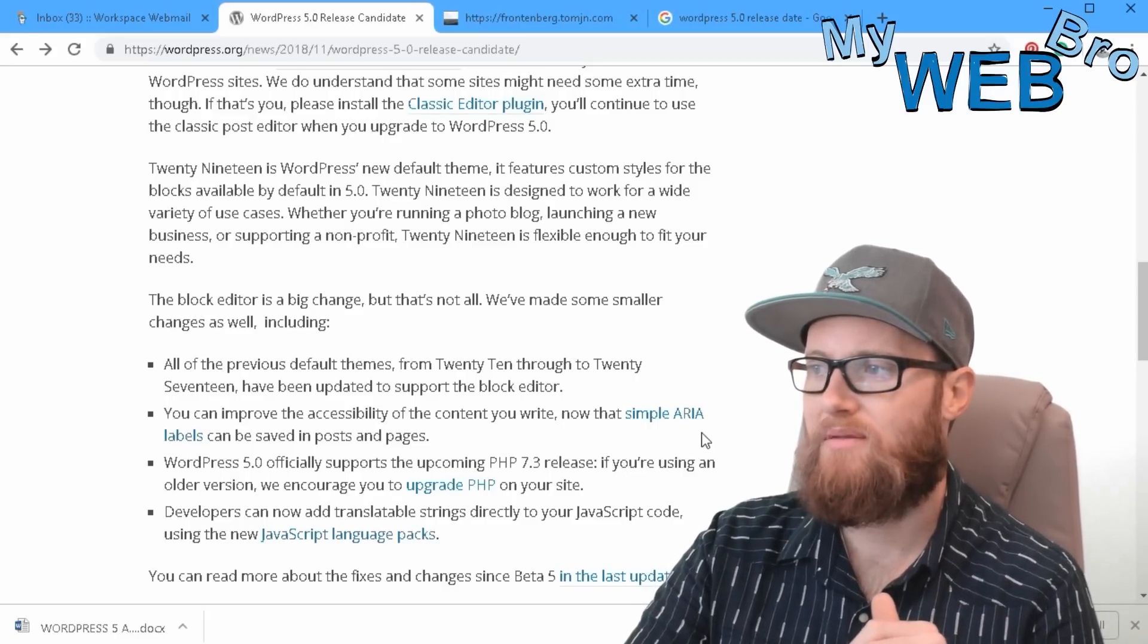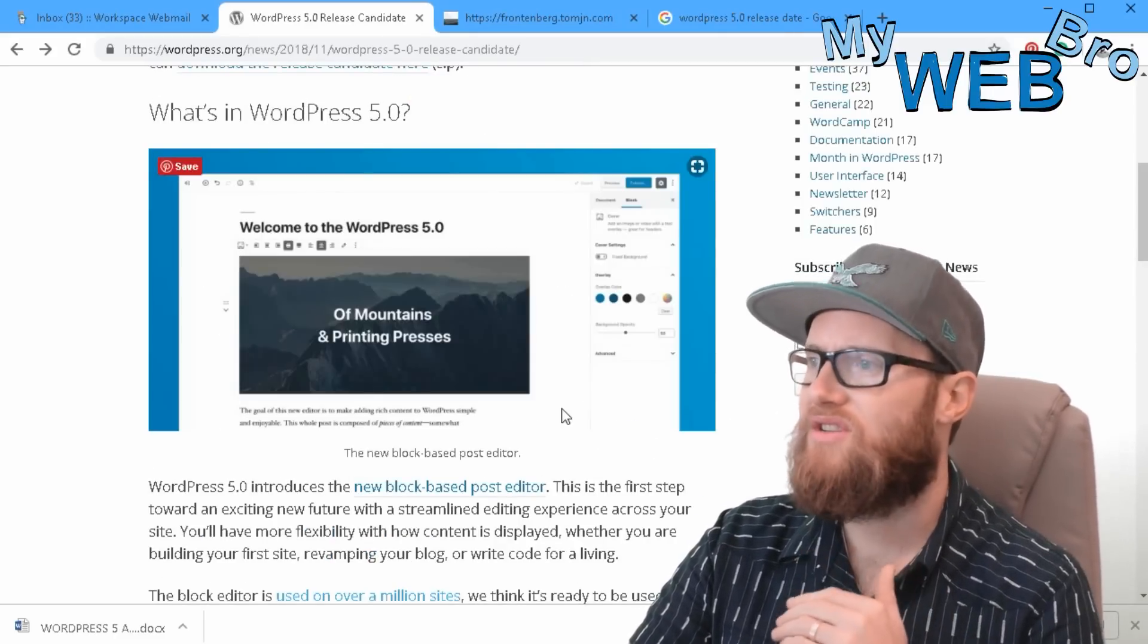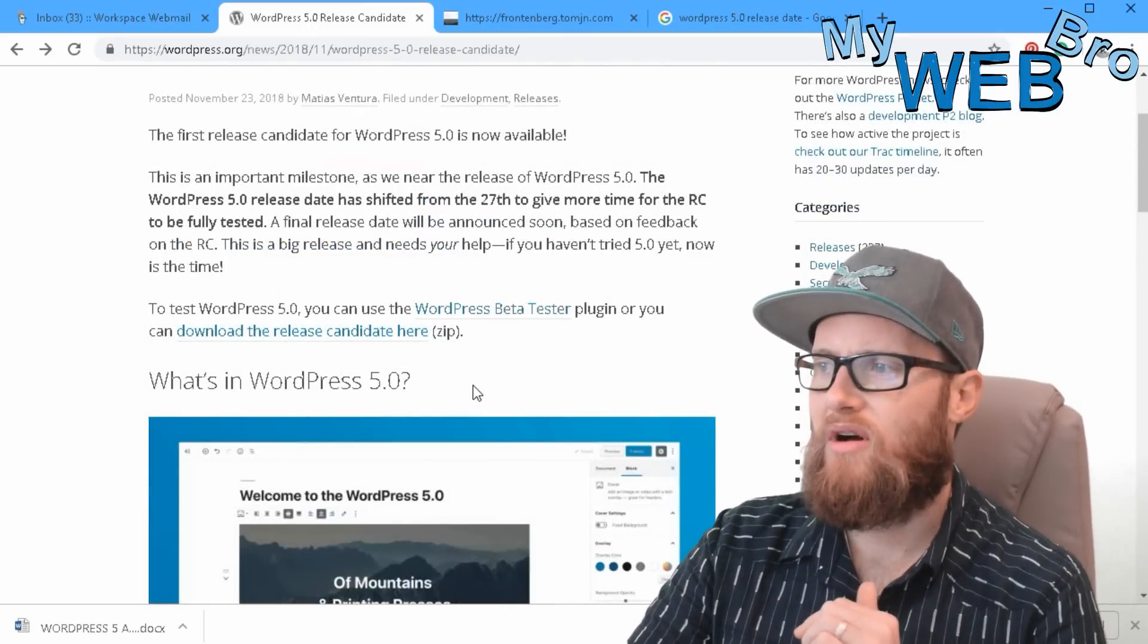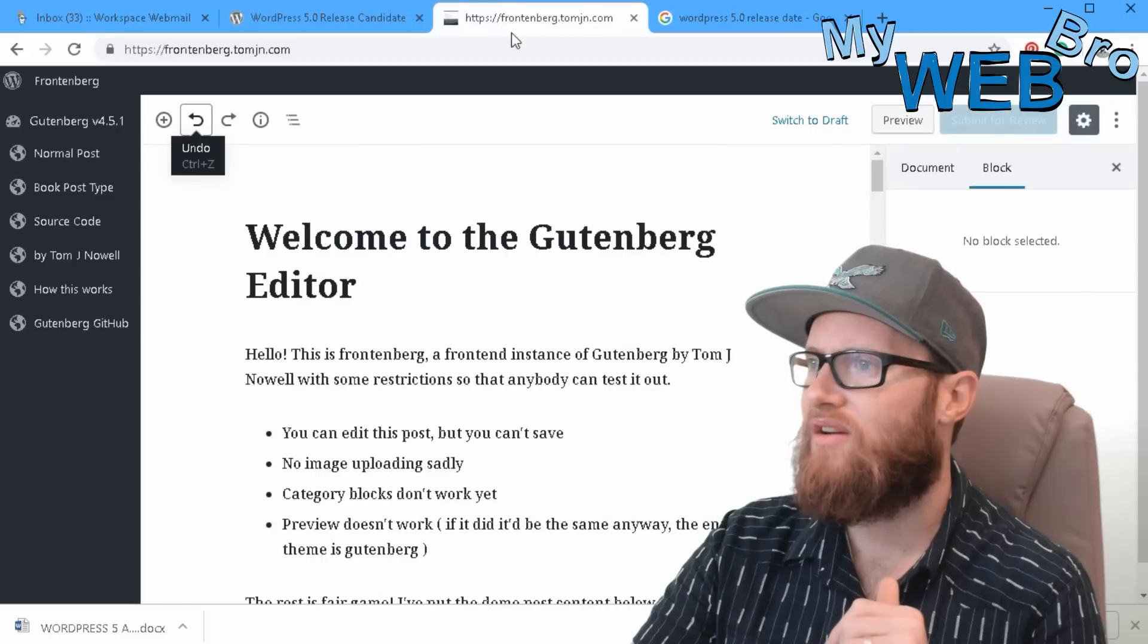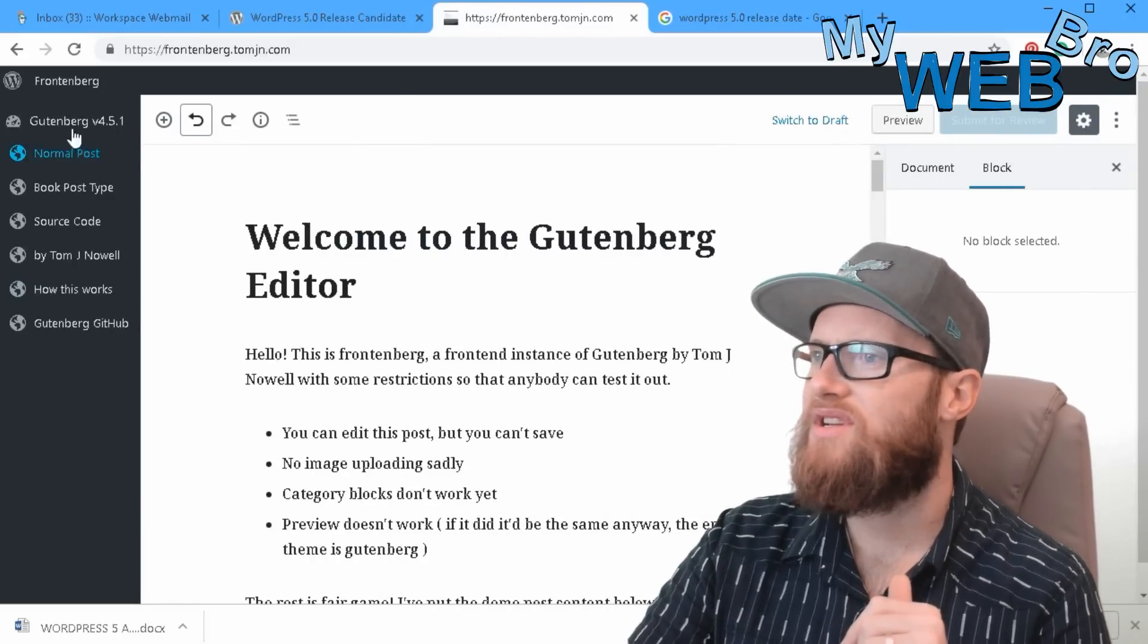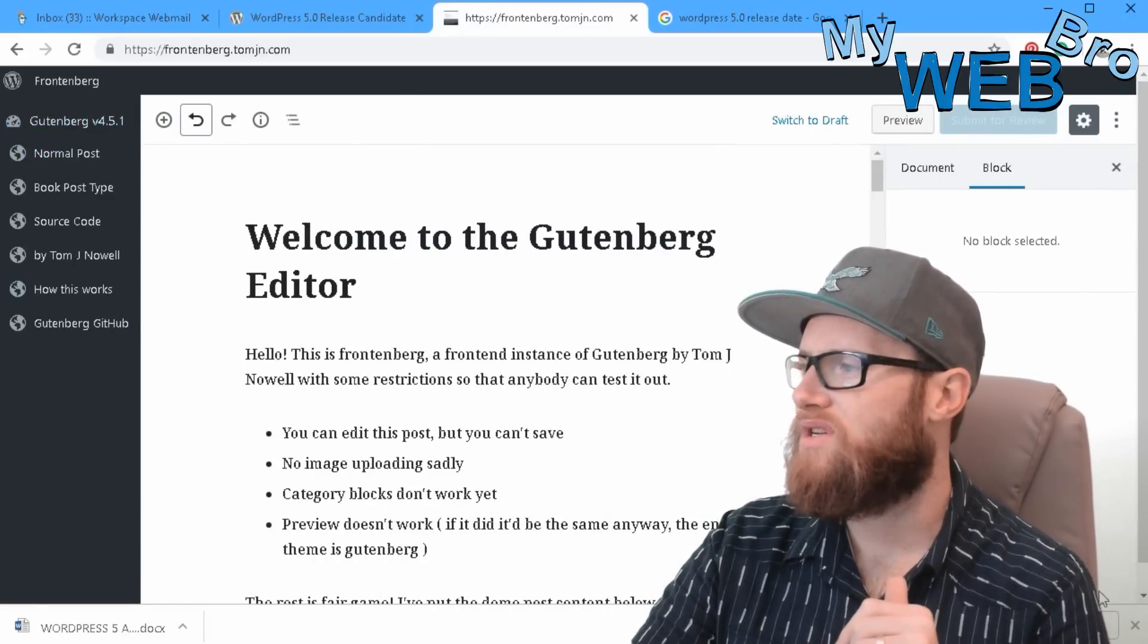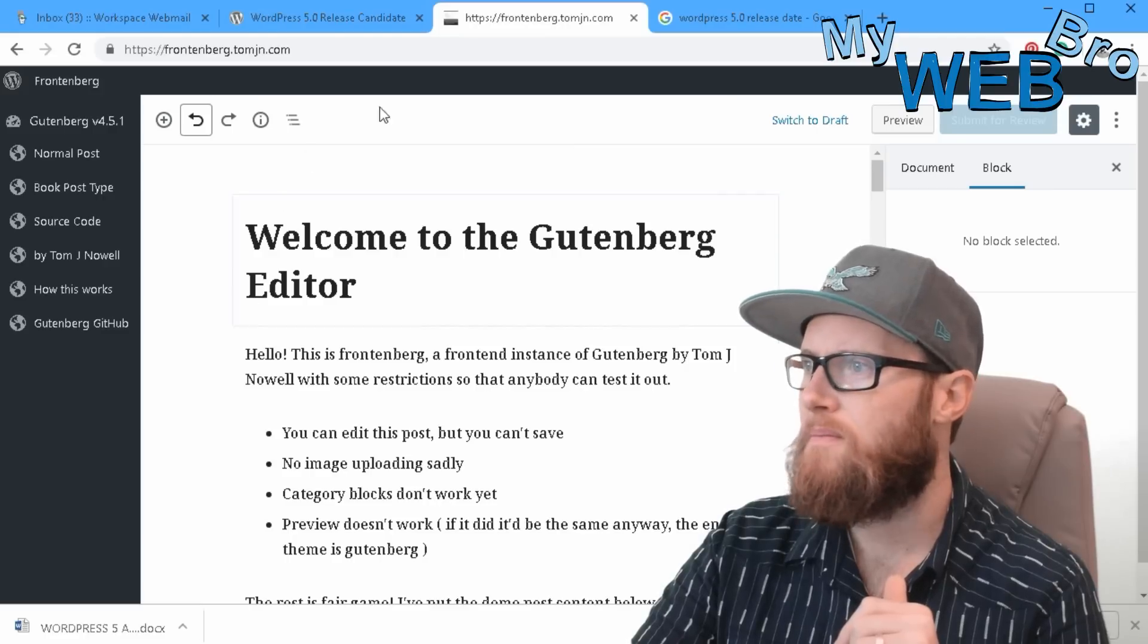So let me just quickly show you what is the Gutenberg block editor, because we have a version right here of just that that we can show you. So this is essentially what your new WordPress dashboard will look like after the update is installed and